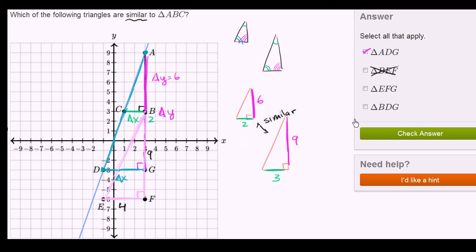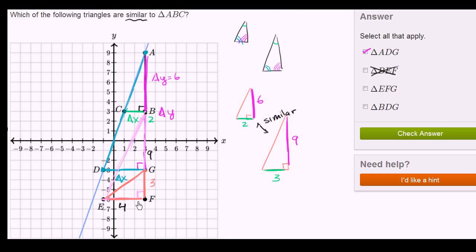Now let's look at triangle EFG. This isn't sitting on the line, and you can see the inclination of its hypotenuse is very different than the line. Looking at the ratio of these sides — you have a side length 3 and a side length 4. The ratio of 3 to 4 is definitely not 6 to 2. Even if differently oriented, the ratio of 4 to 3 is also not 6 to 2 or 3 to 1. So we can rule this one out as well.